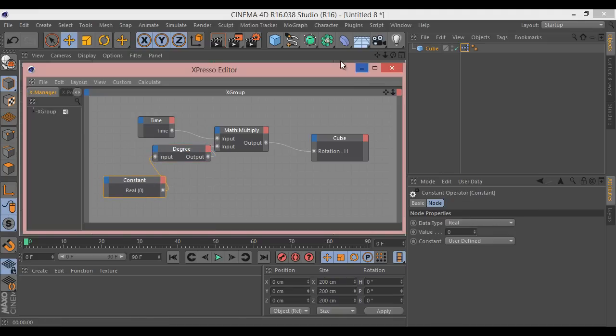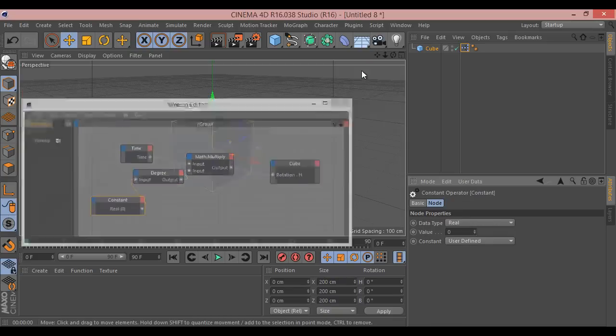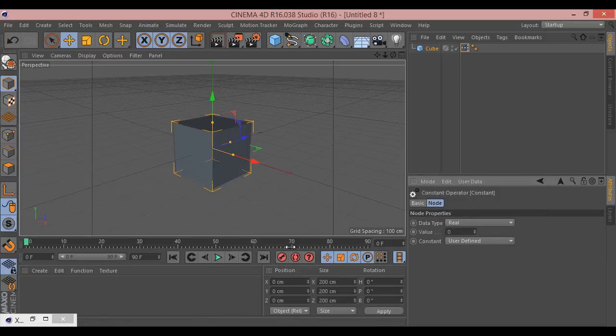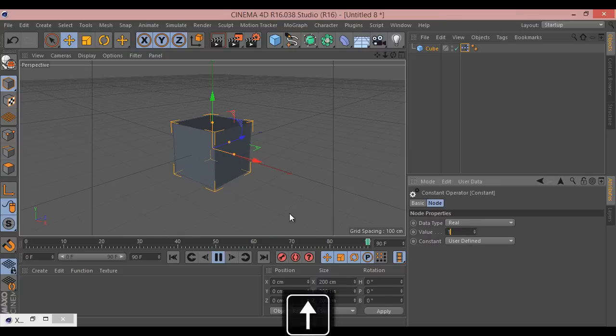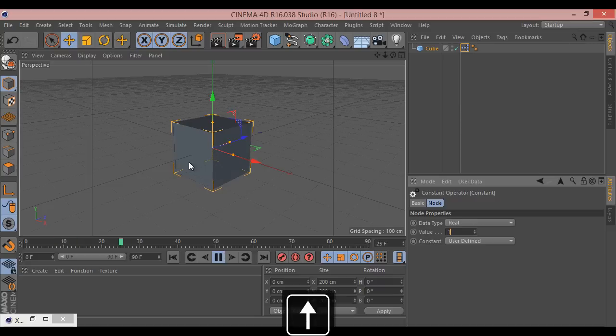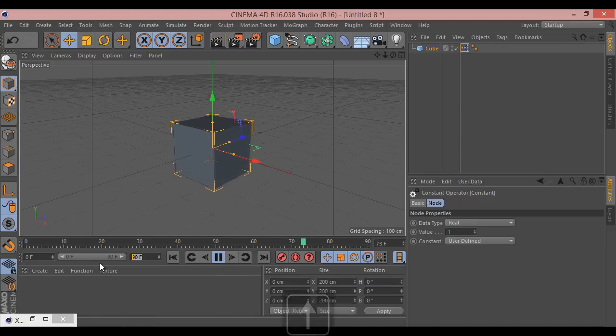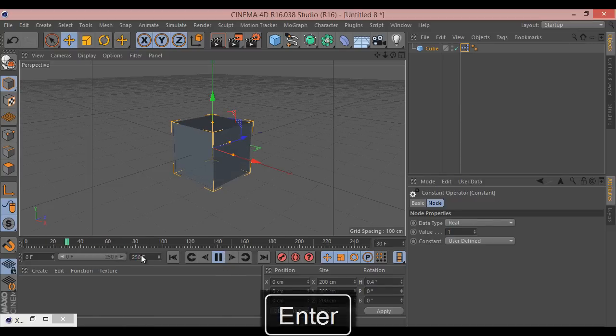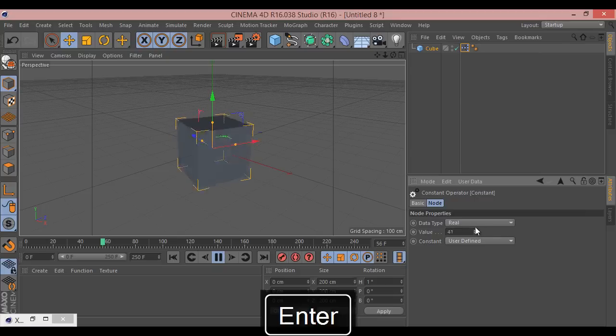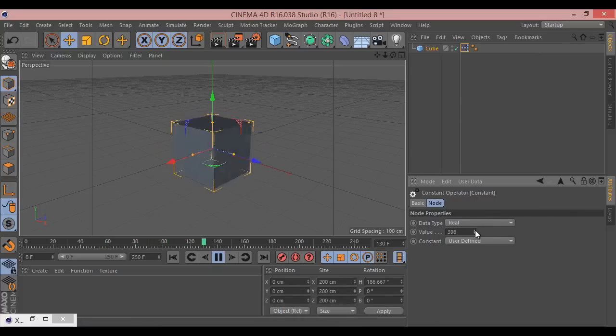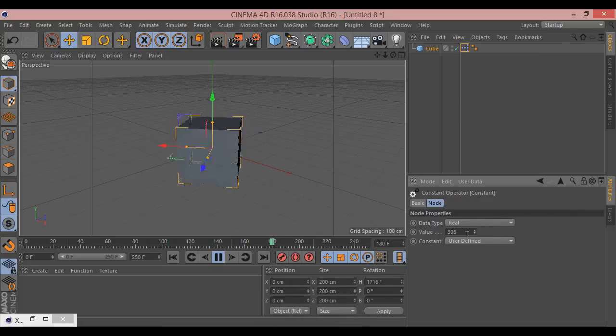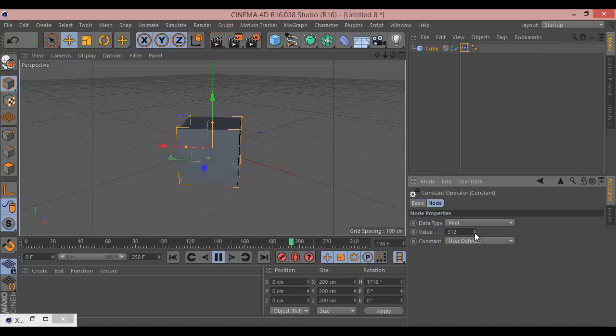Now our constant at the moment is set to zero. If we hit play, nothing happens. If we put this up to one, you'll see that now starts to rotate, obviously ridiculously slowly. Let's just add some more frames. Basically now the higher this number, the faster it's going to rotate. Put that up really fast, it'll rotate really quickly.